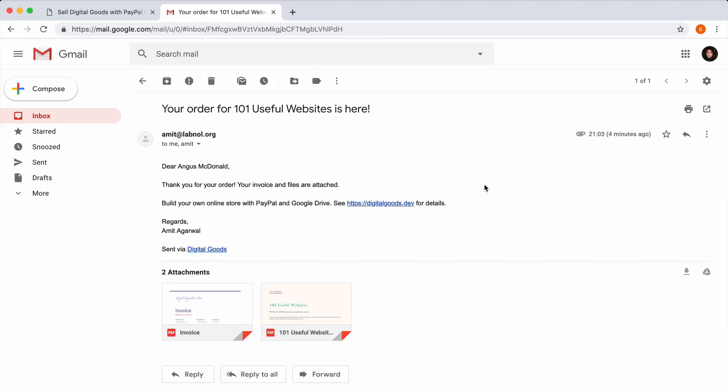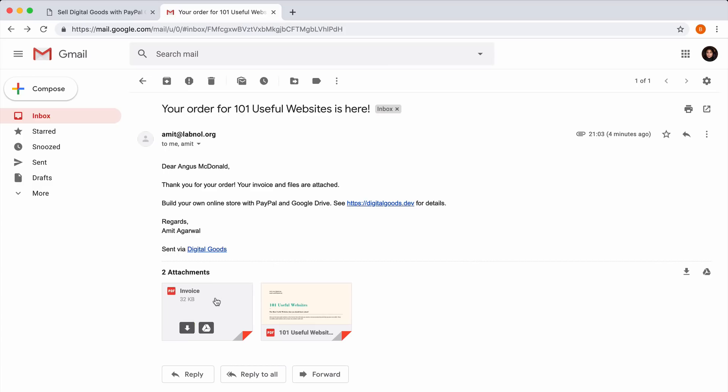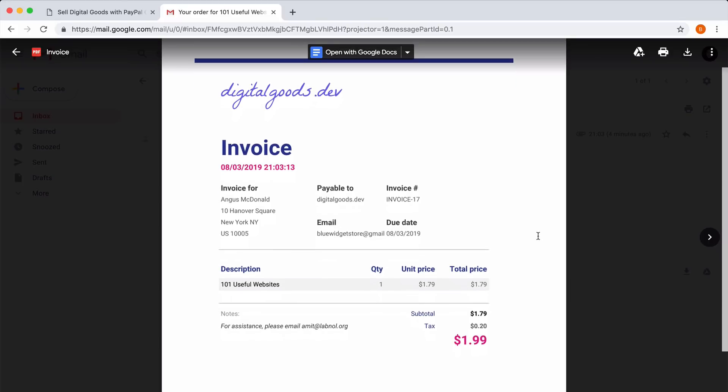If I open this email, you'll find that it is a personalized email, meaning the name that I put in my PayPal order is there in the email as well. This email includes the files that I ordered and it also includes an invoice with my name, my address, and all the other details that I entered during PayPal checkout.